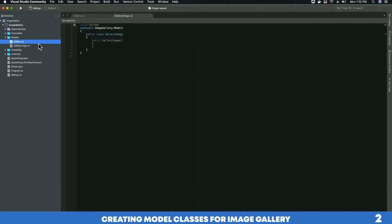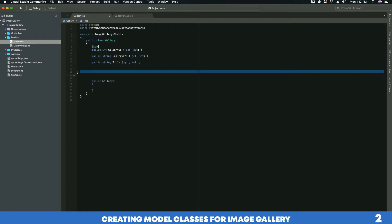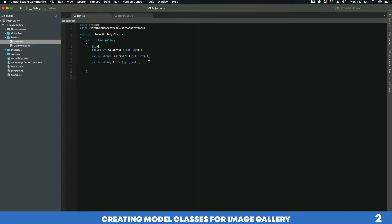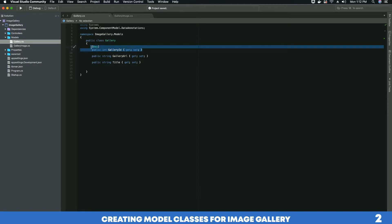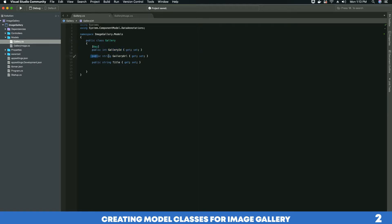Let's add some properties to our Gallery class. The properties we've created require a GalleryID, which will be automatically generated by Entity Framework, then a GalleryURL which is the URL of our gallery, and finally a Title, as each gallery will have its own title.